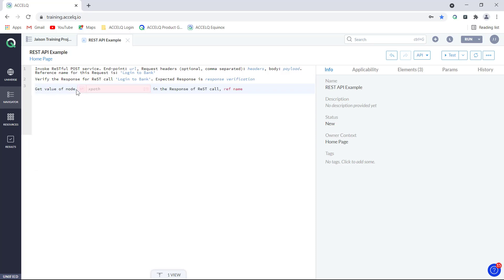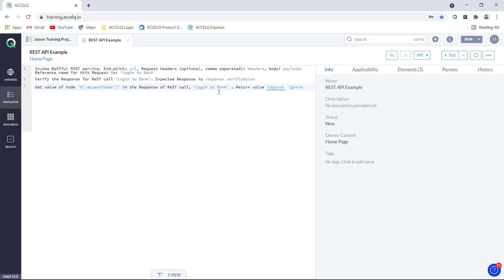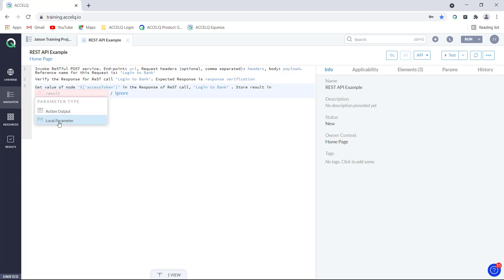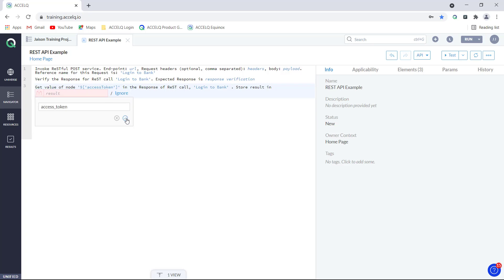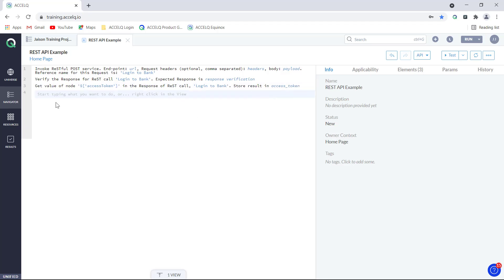When I click on that command, it says 'get value of node from XPath.' The XPath is the JSON path we copied for the access token. Then it asks for the REST call from where this has to be retrieved — the reference name we gave our REST API was 'login to bank', so we type that reference name and hit enter. We also have the option for capturing the value — click on capture, and you can parameterize it as an action parameter or capture it into a local parameter. Let me capture it into a new local parameter, give it a name, and click the tick mark. The result is stored in a local variable called 'access token'.